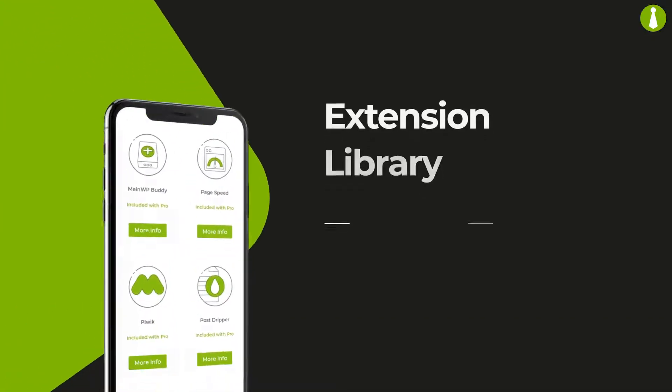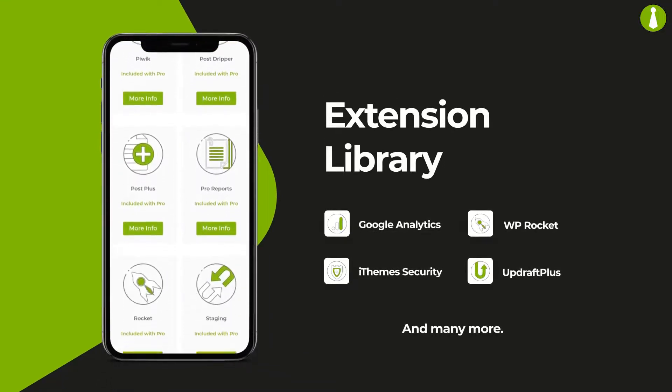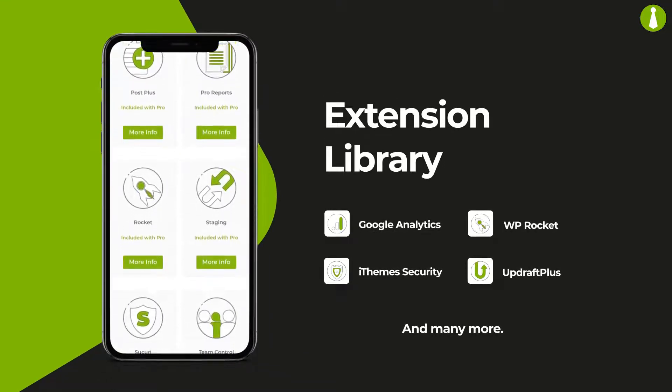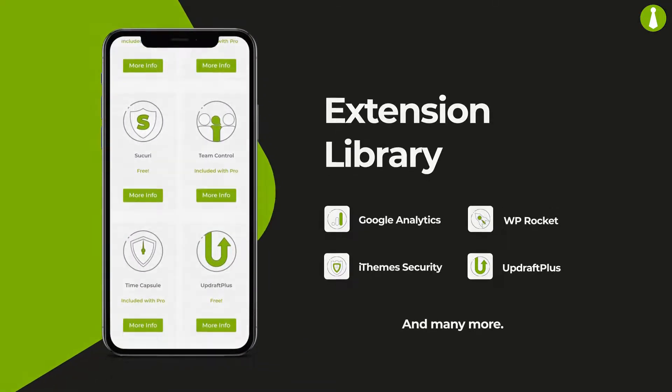And our ever-expanding library of extensions adds even more functionality and integrates with many popular services.